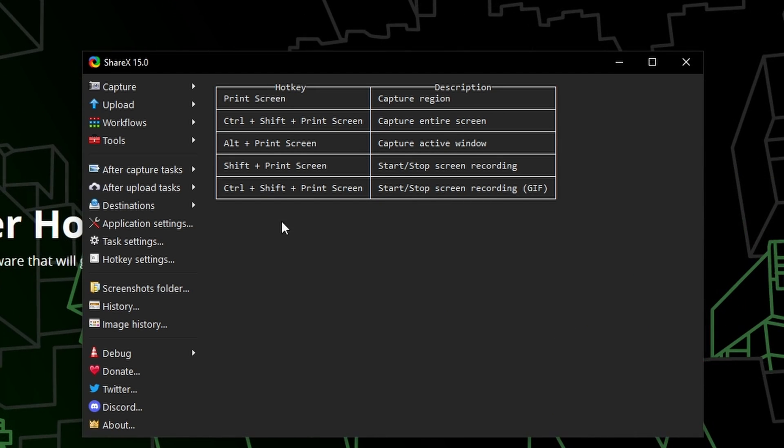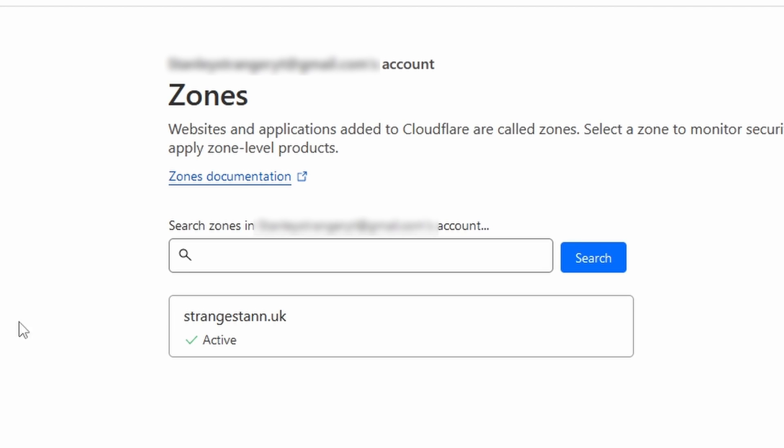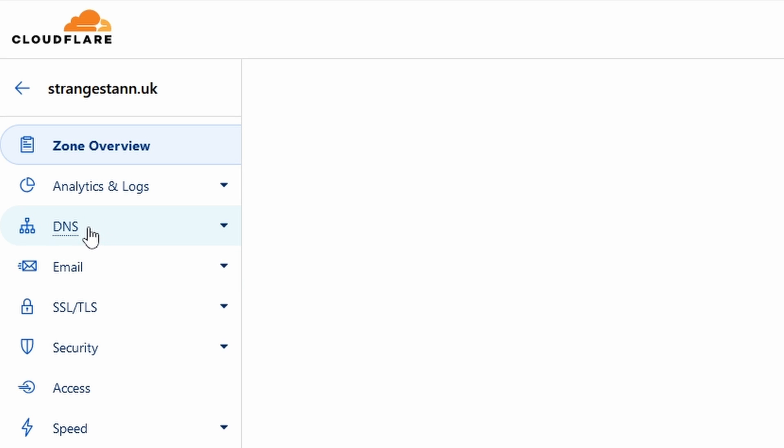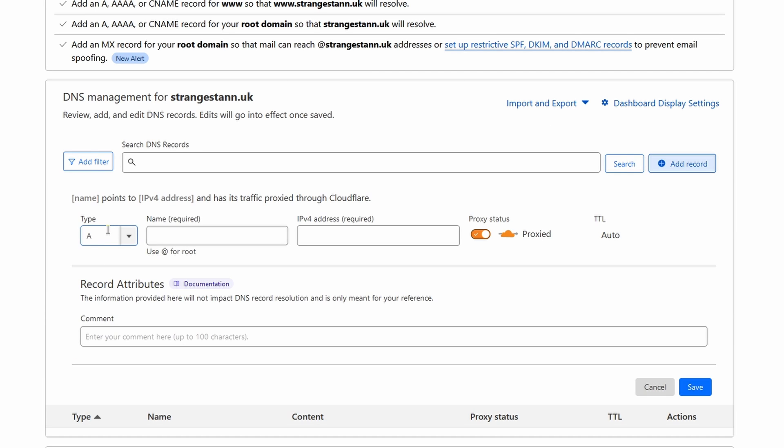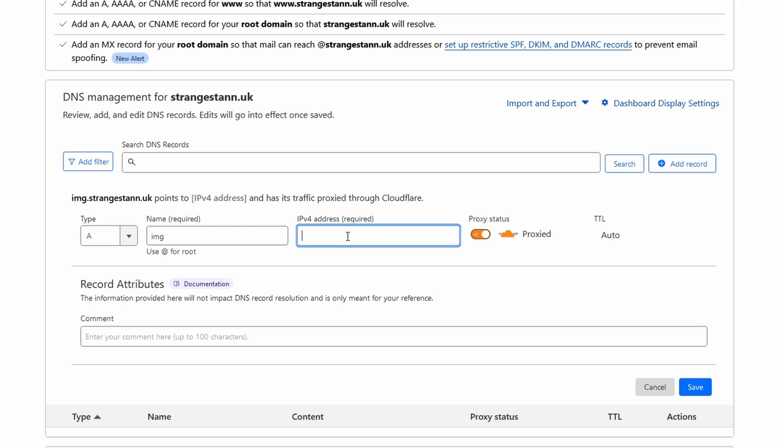All we have to do is point our domain to our dedicated server. So I'm going to be using Cloudflare for this. So I'm going to go to my domain and then to DNS on the left. And then we're going to click add record. We're going to make an A record. The name is going to be IMG or image. And the IPv4 address is going to be your server's IP. Once we've done that, we're then going to click save.